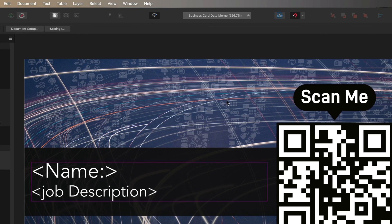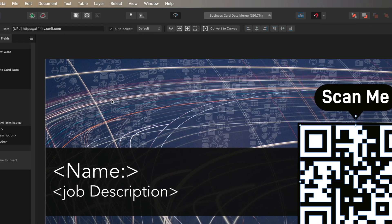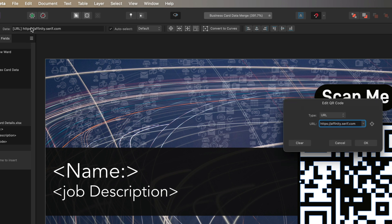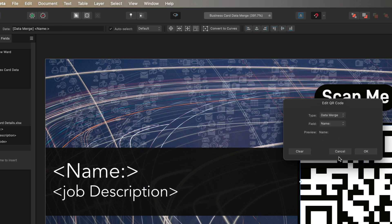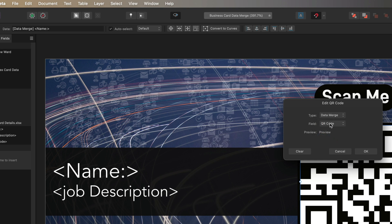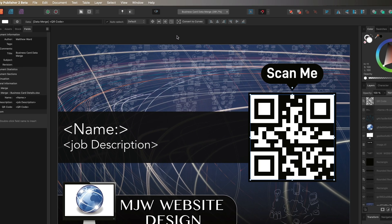Now grab the move tool, select the QR code, and go to the top menu bar. With the QR code selected, look for the Data option. In the pop-up window, change the Type from URL to Data Merge — this gives you access to the fields menu. You'll see Name, Job Description, and QR Code listed. Choose QR Code since that holds the URL data, then hit OK.